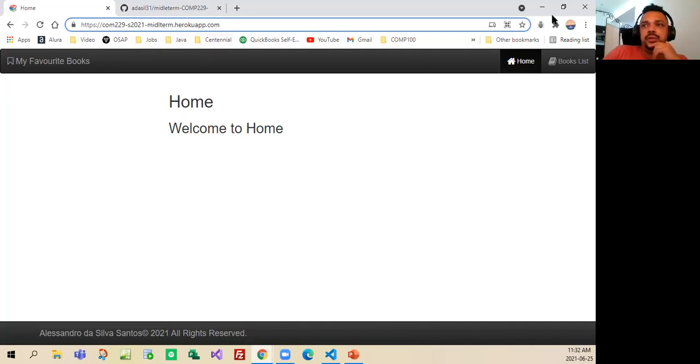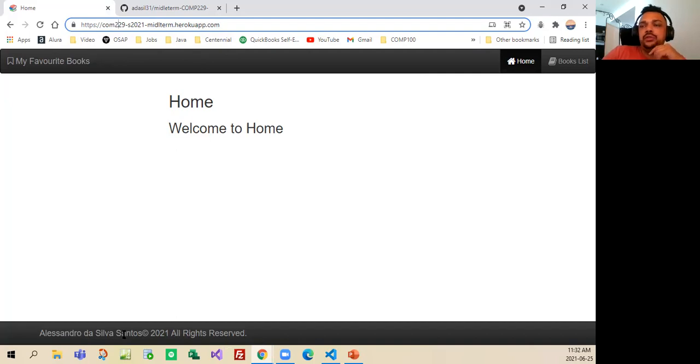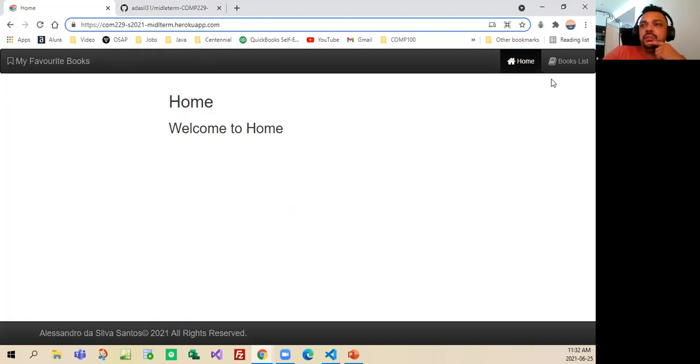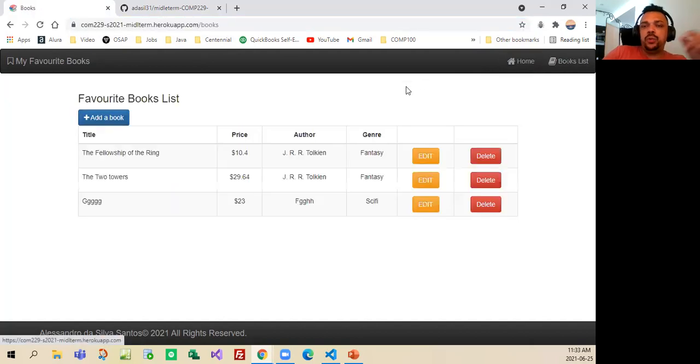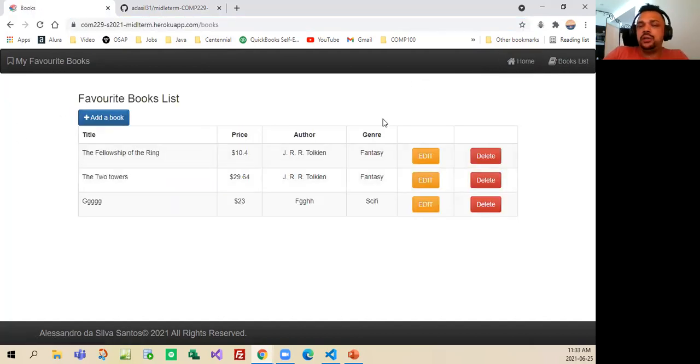Well, this is the website, as you can see here in the bottom, there is all right, reserved to Alessandro da Silva Santos, that is me, welcome to my web page, and now we are going to the book list where it was necessary to create for this website to work.